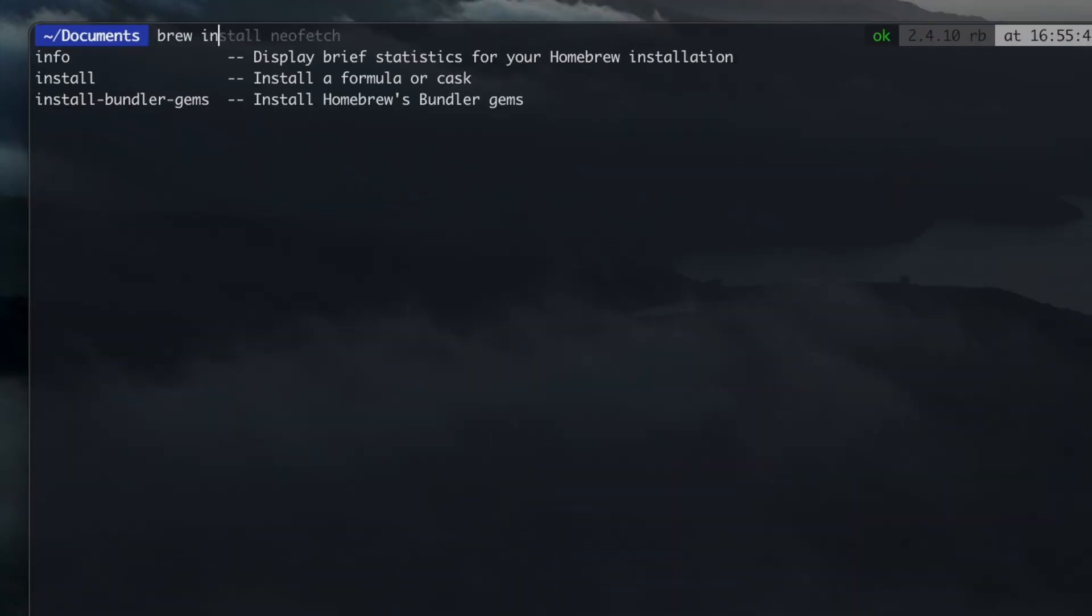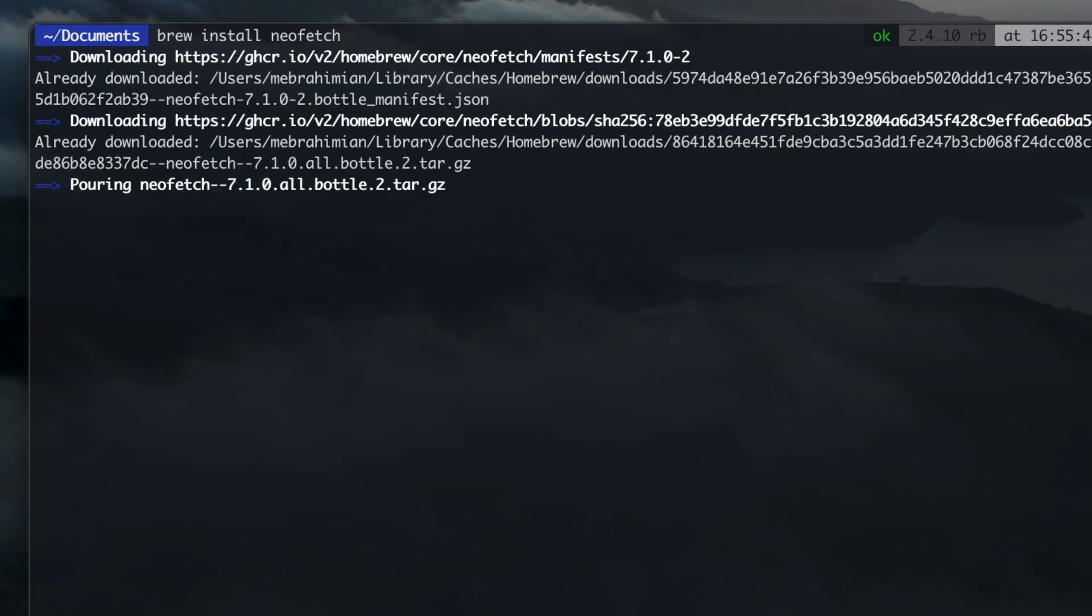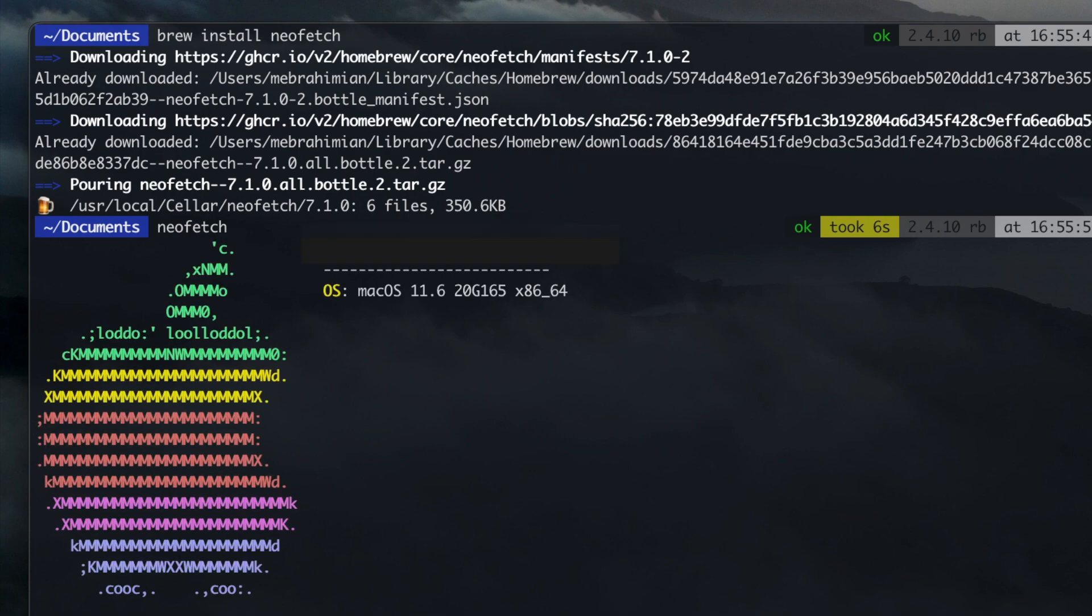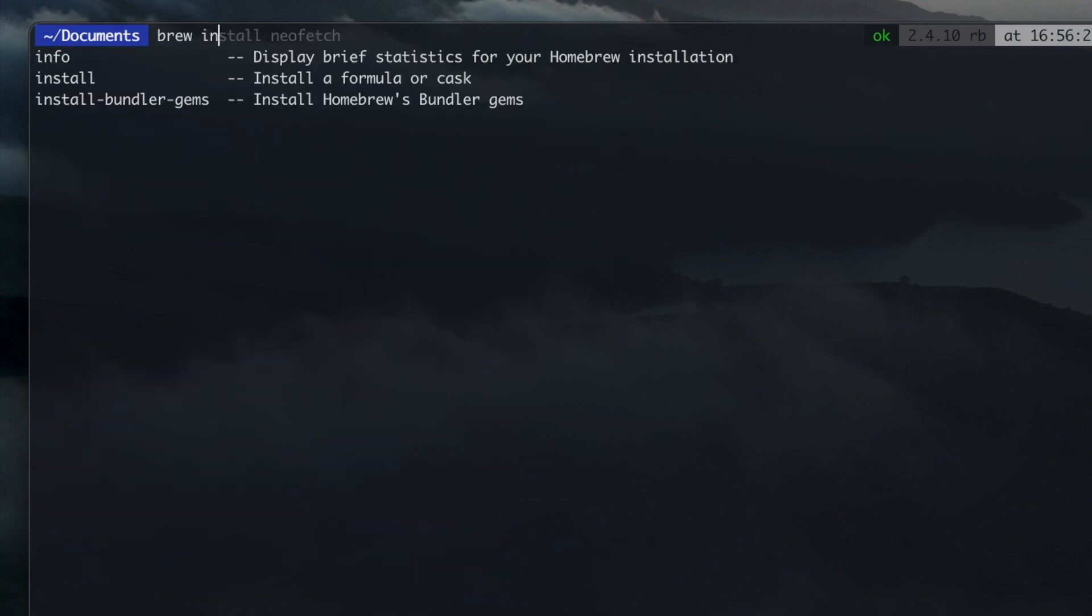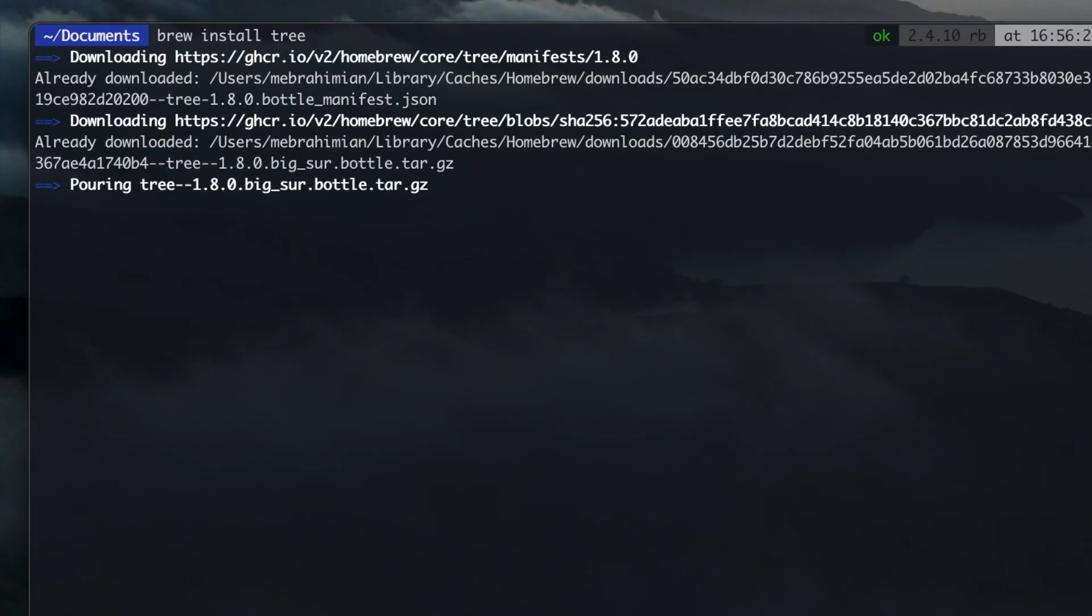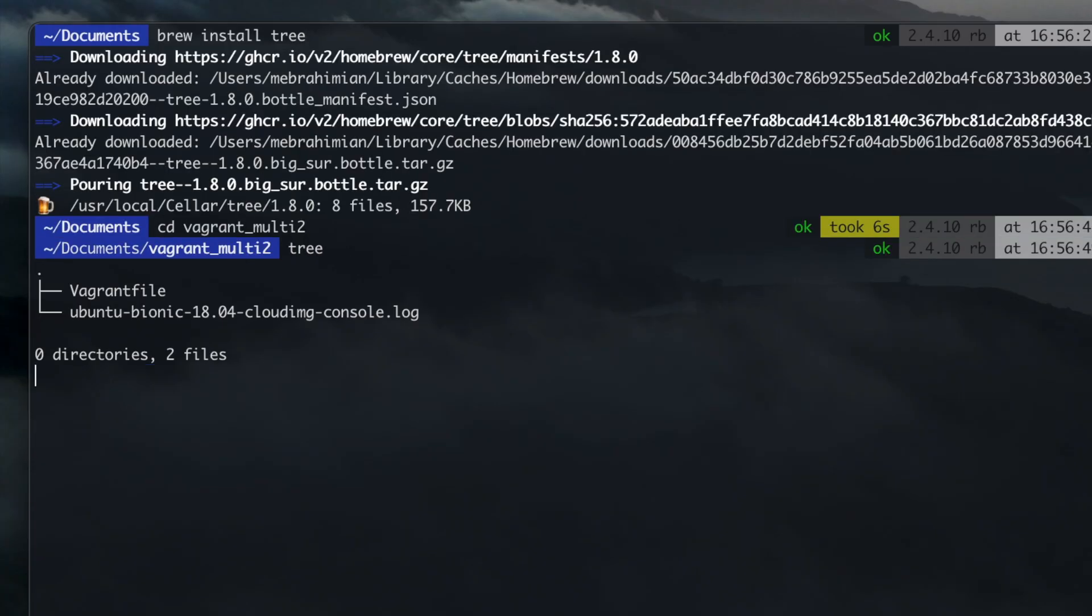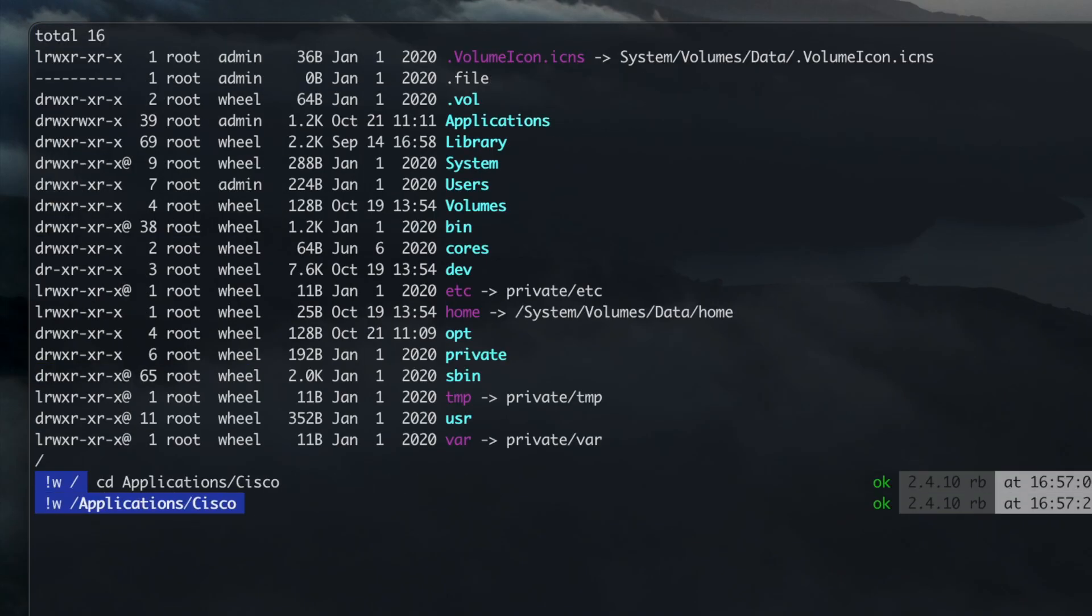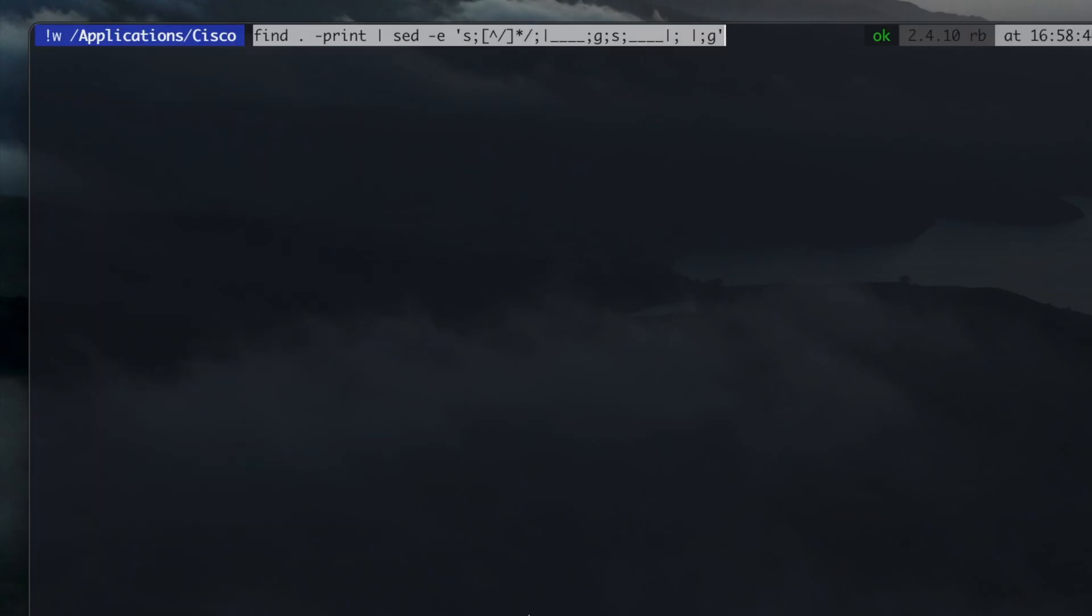One handy package is Neofetch, installed using Brew. Neofetch shows system information inside the command line. Using Brew, also install tree package. It's a handy tool to show the content of your directories, including the files and folders in a tree structure. Alternatively, you can use the following command.